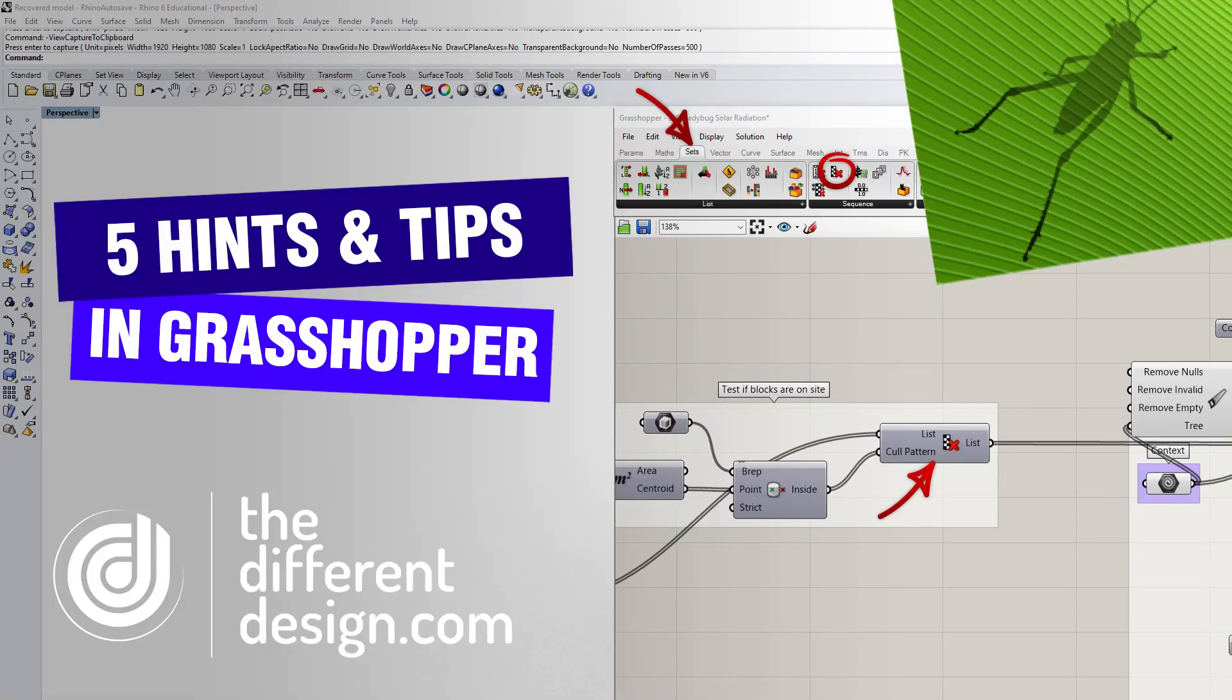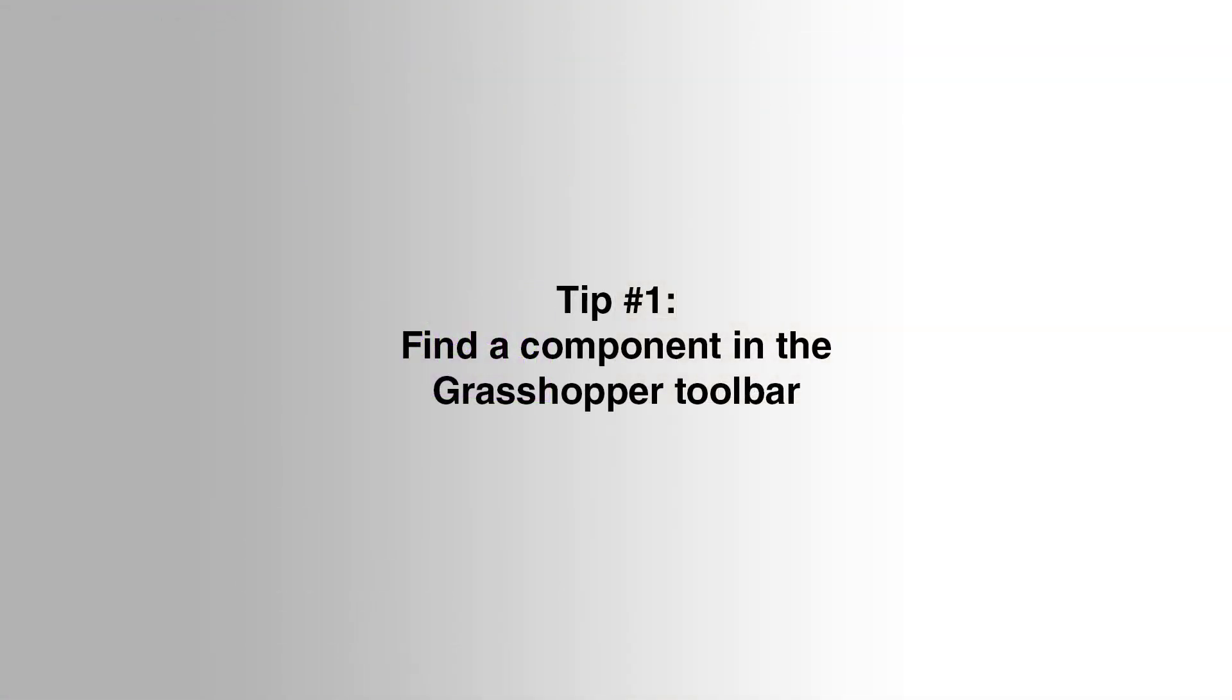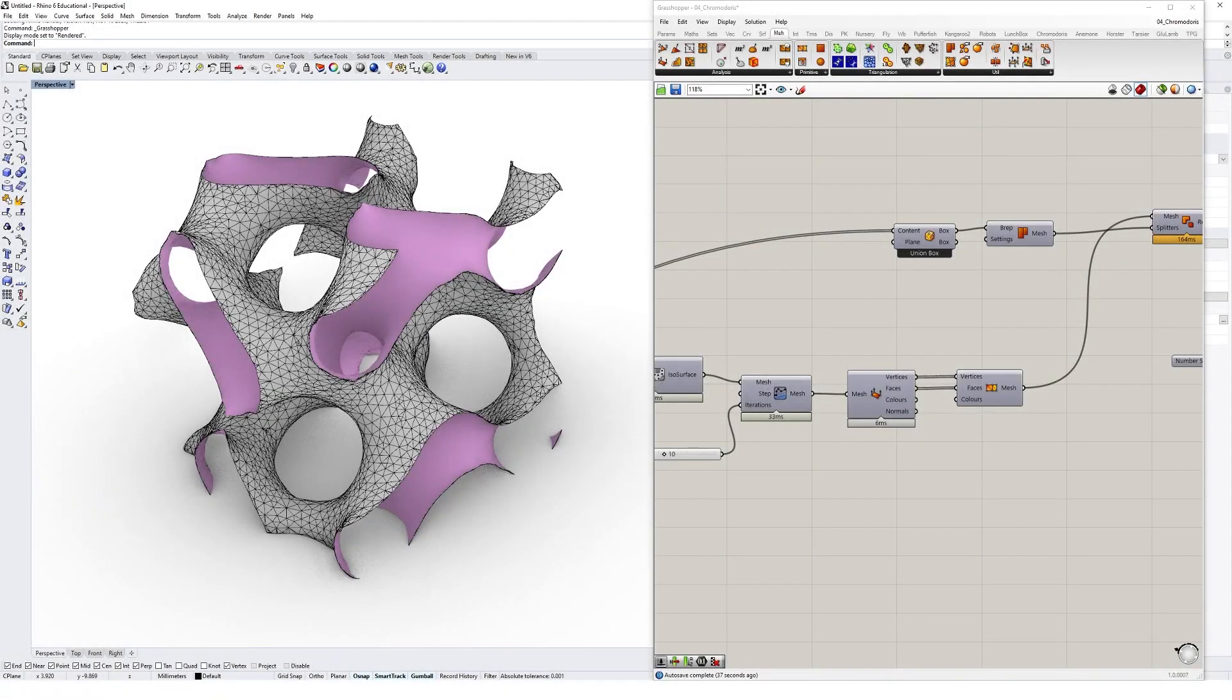Let's discuss five helpful tips to improve your Grasshopper workflow. Often you'll find a new component in a Grasshopper definition, but it's not always obvious where it's located in the Grasshopper toolbar.